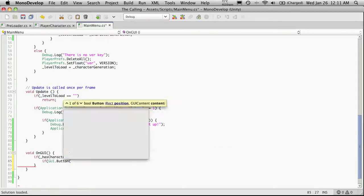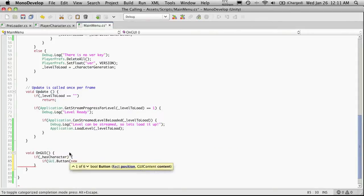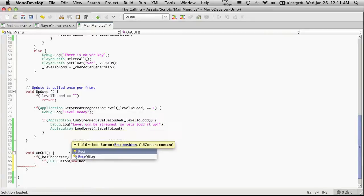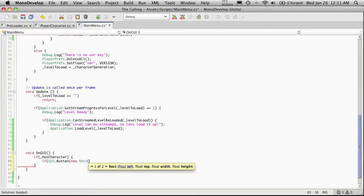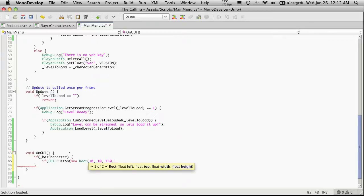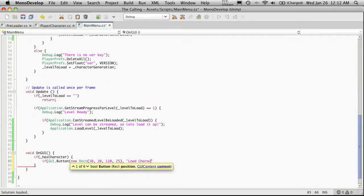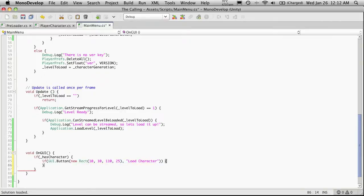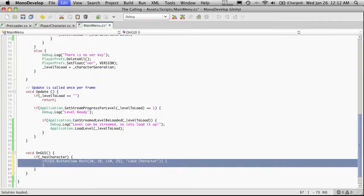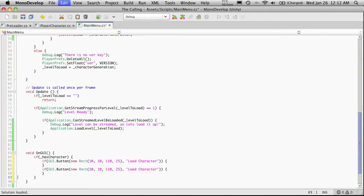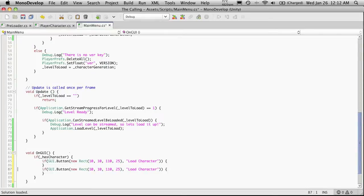And we've styled enough buttons now that you should be able to style them on your own. And for me, I'm just going to set a default rec. I'm going to make mine, oh I don't know, 110 wide by 25 high. And this one's just going to say loadCharacter. That actually might not be wide enough, but if not, I can always change it.